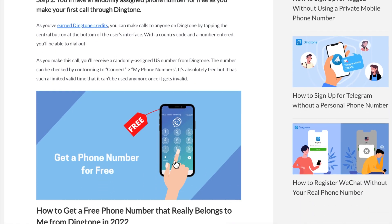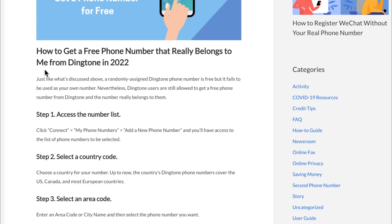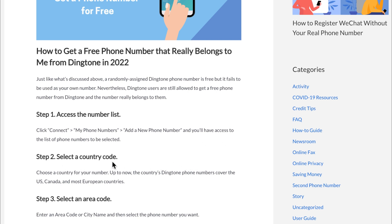Here you can get a phone number for free that really belongs to you through Dingtone. To access the number list, go to Step 1 where you can connect your phone numbers and add a new phone number. You'll have access to a list of phone numbers to select from.